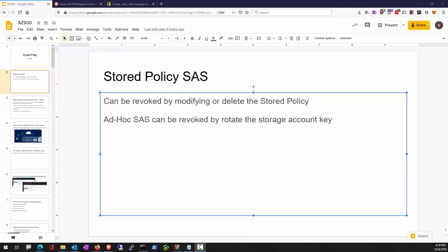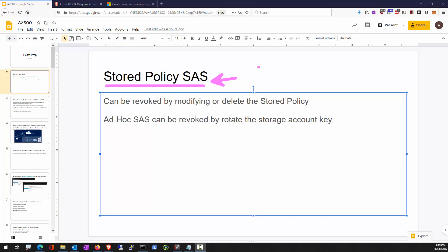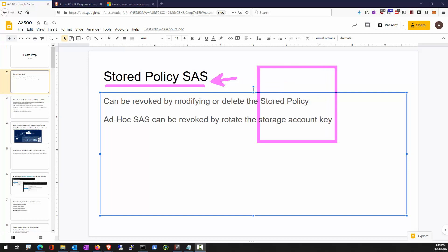Welcome to the AZ-500 exam prep session. For storage accounts, we can create a stored access policy on your storage account containers.